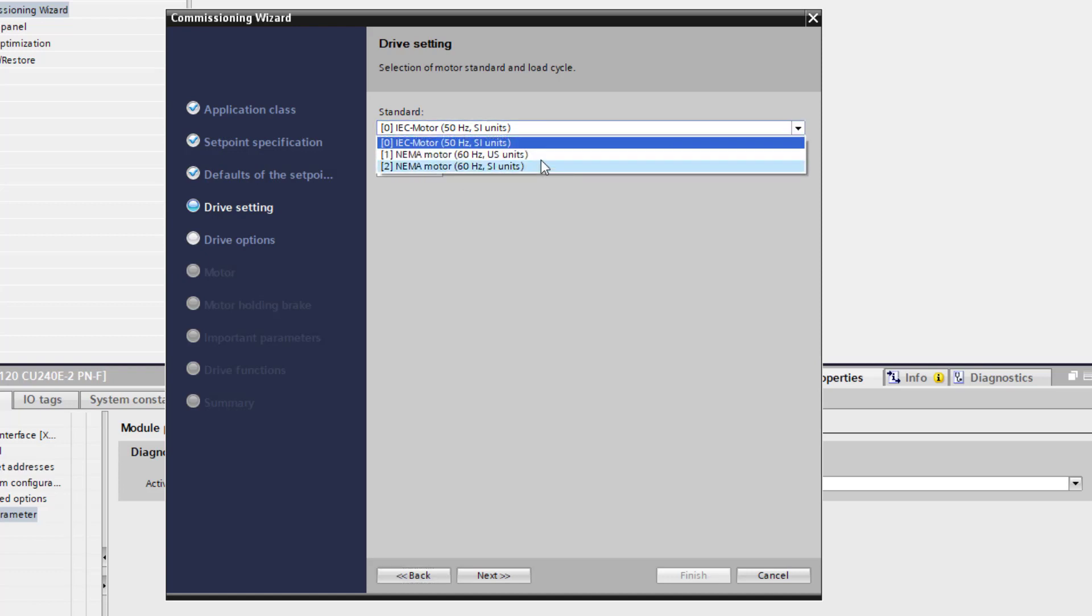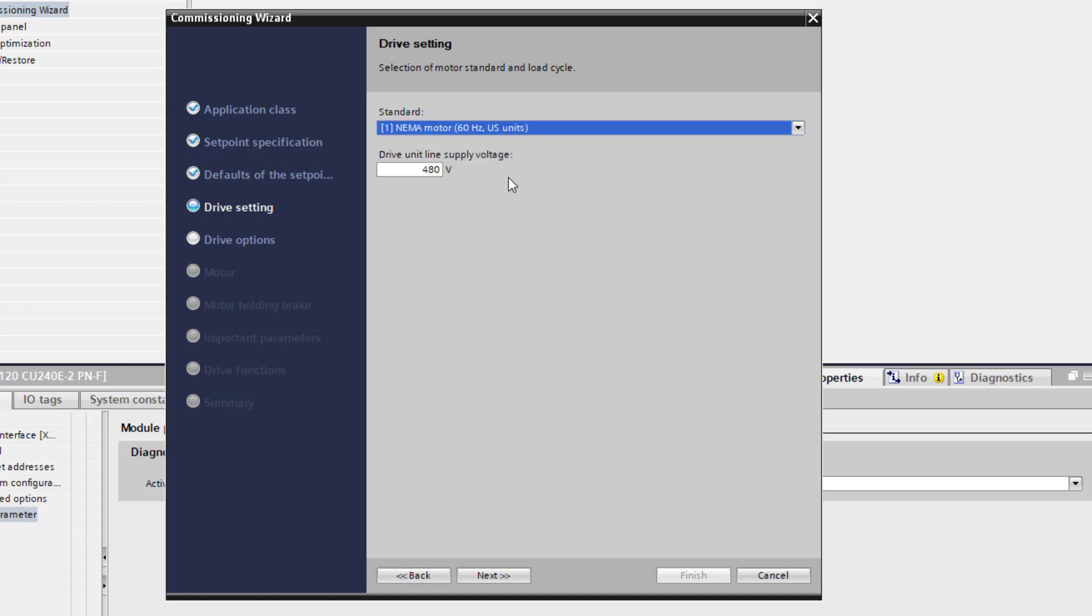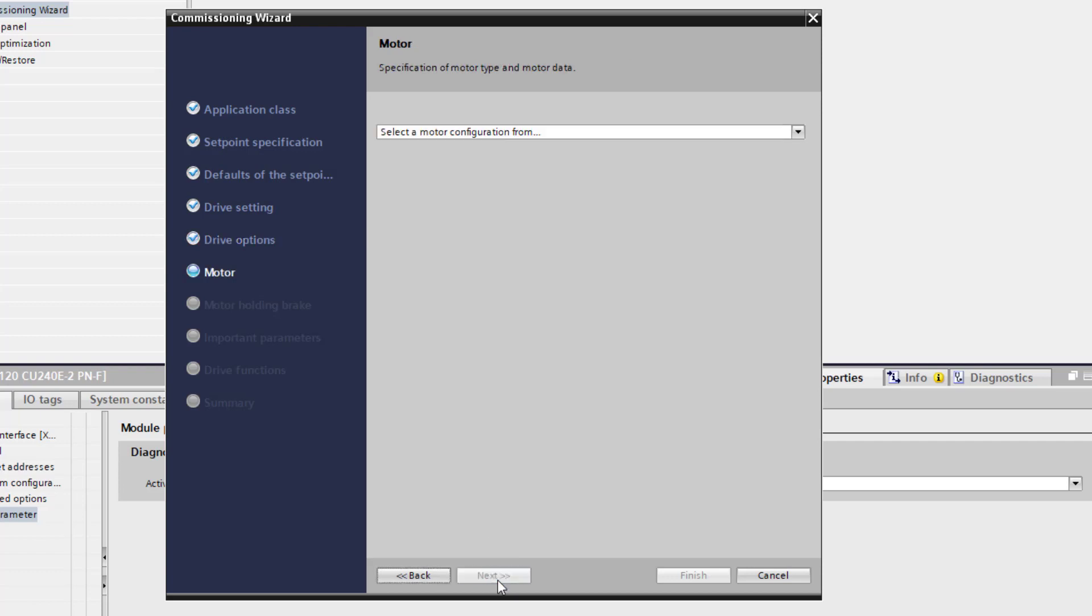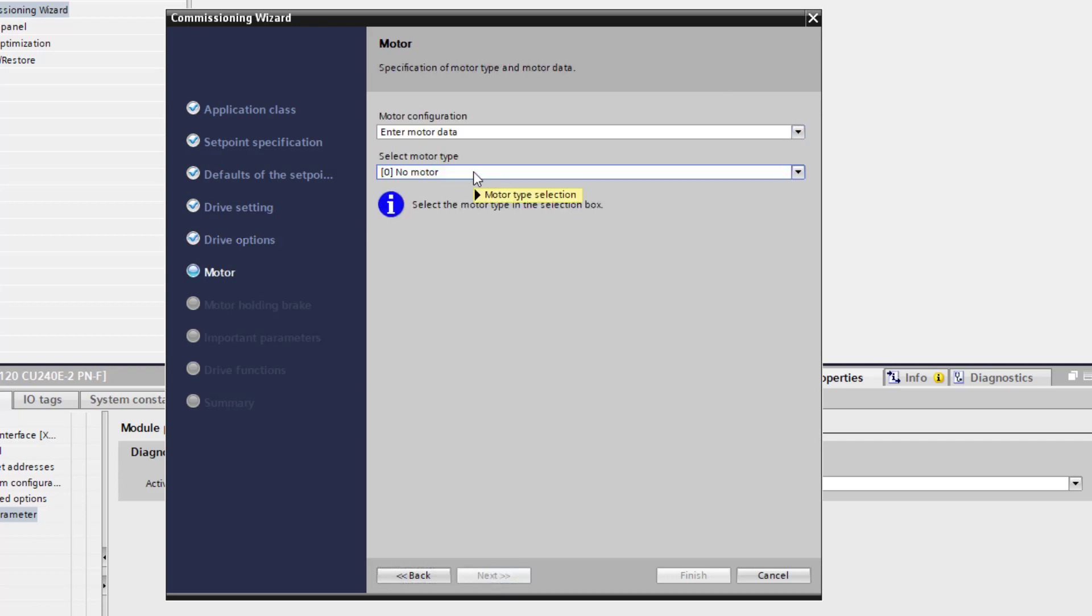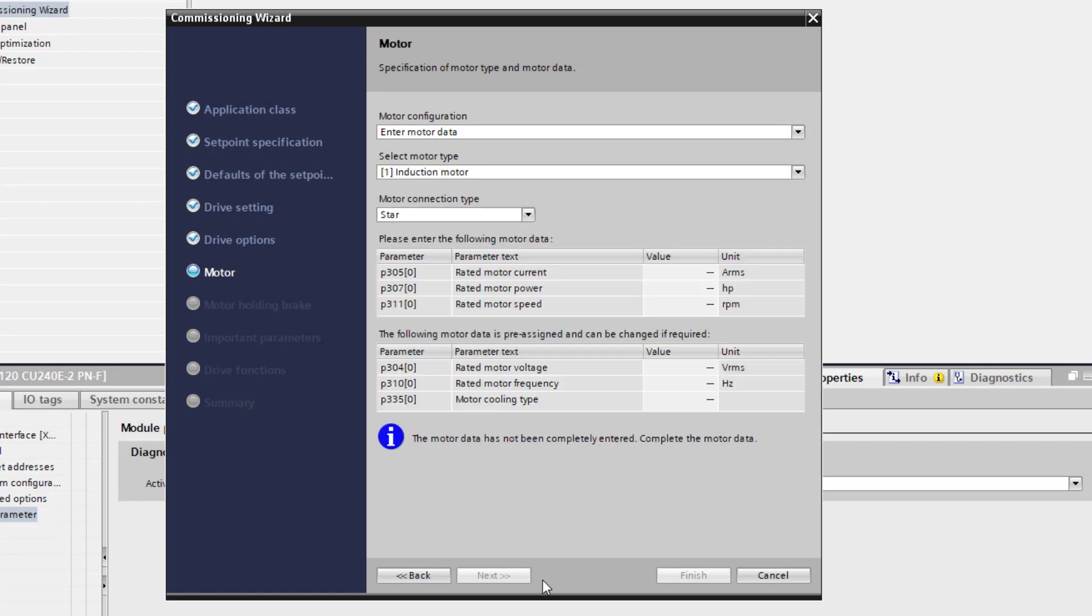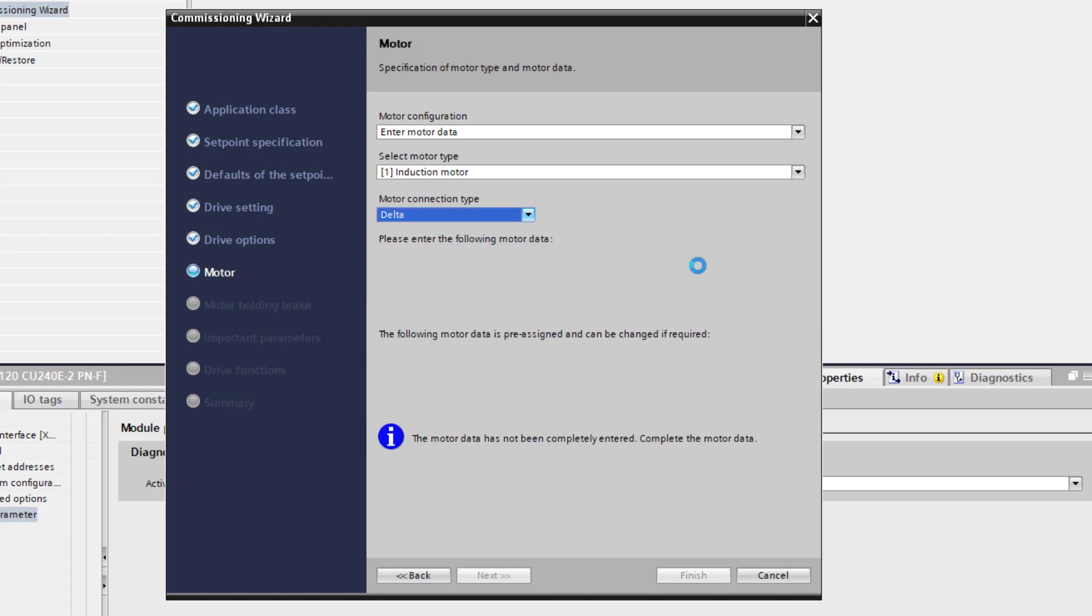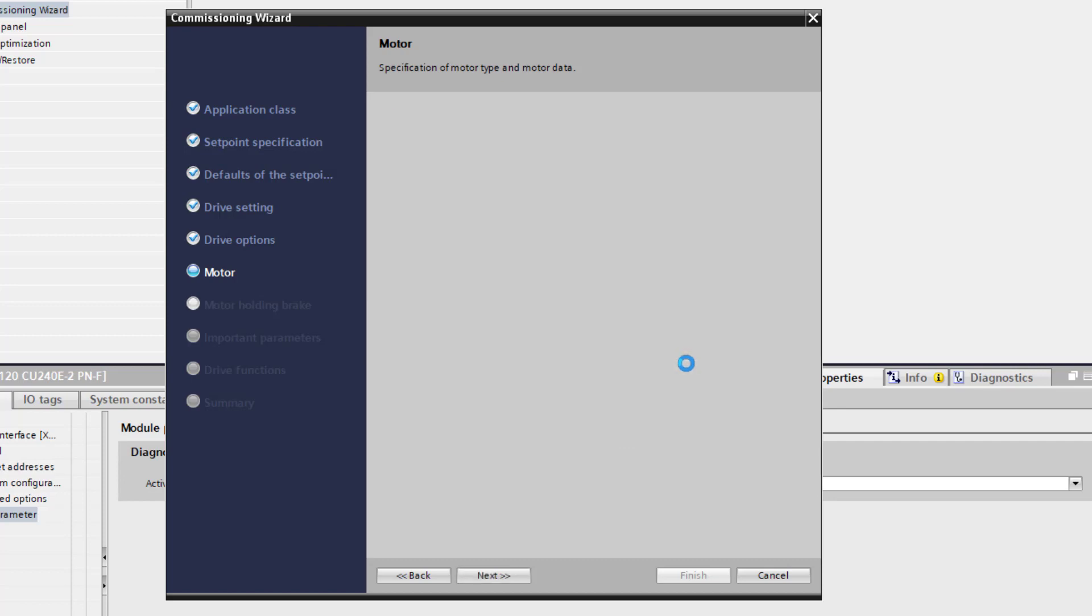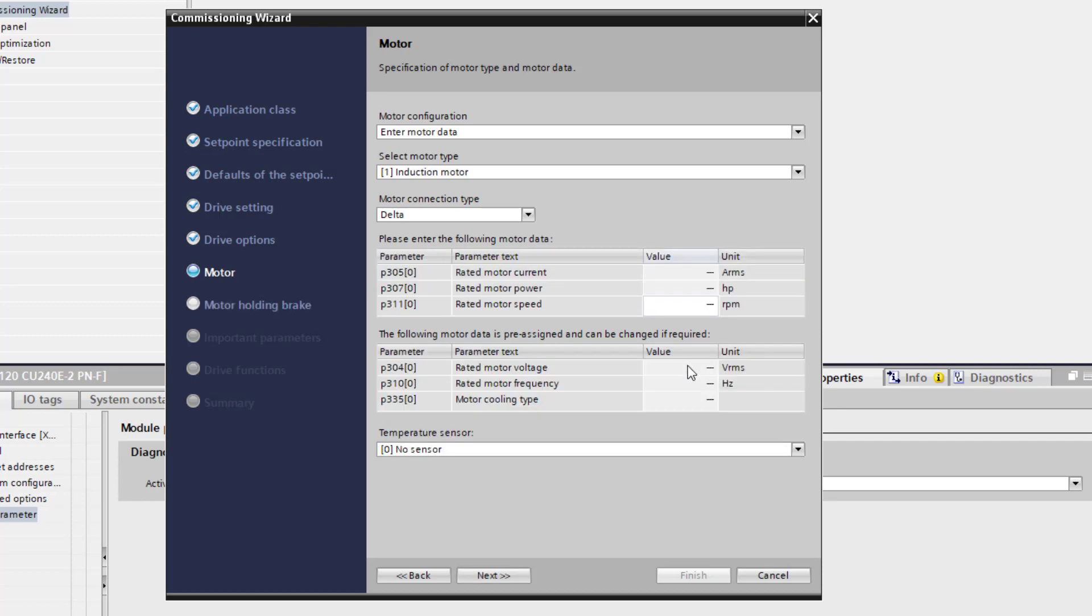We are going to change the motor. Since we are in the United States, we are going to need a 60 Hz motor. The line voltage supplying, that is 480. No filter. And then we are going to enter the motor data. It is an induction motor. Select delta. The rated current, 0.30. Horse power, 0.125. RPM is 3450. Voltage is 460 on 60 Hz.